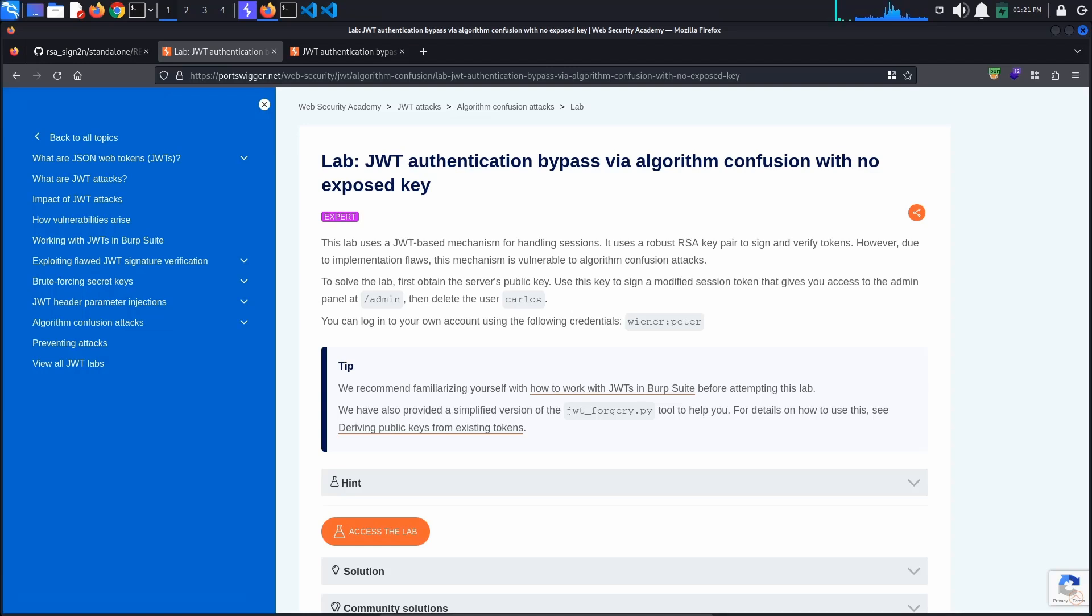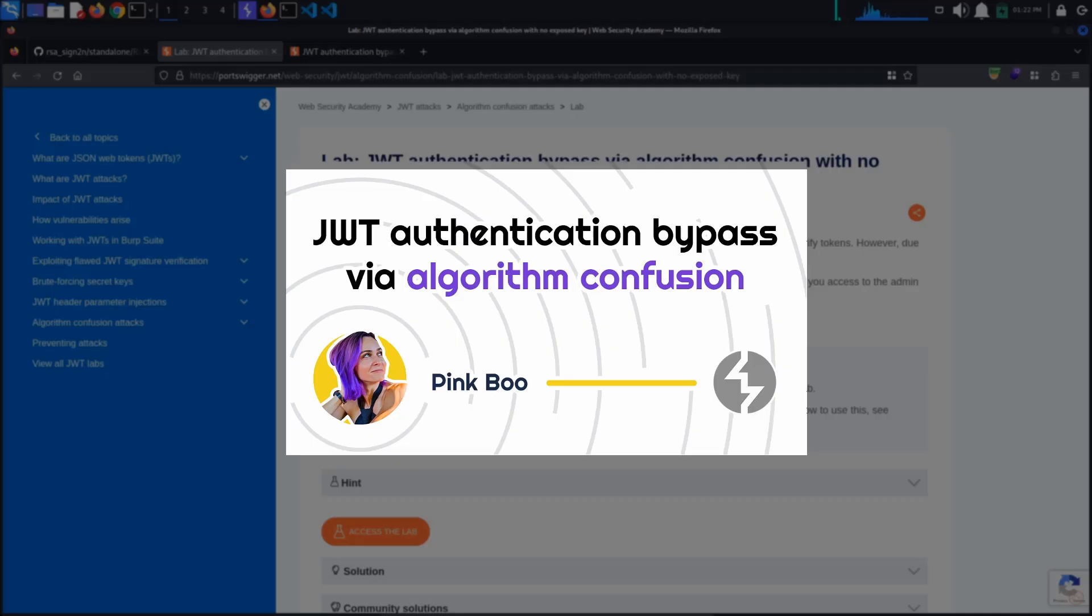As with the previous lab, we know that the sign-in mechanism is vulnerable to algorithm confusion attacks. If you do not know what that means, I recommend you watch the previous tutorial, JSON Web Token Authentication Bypass via Algorithm Confusion.